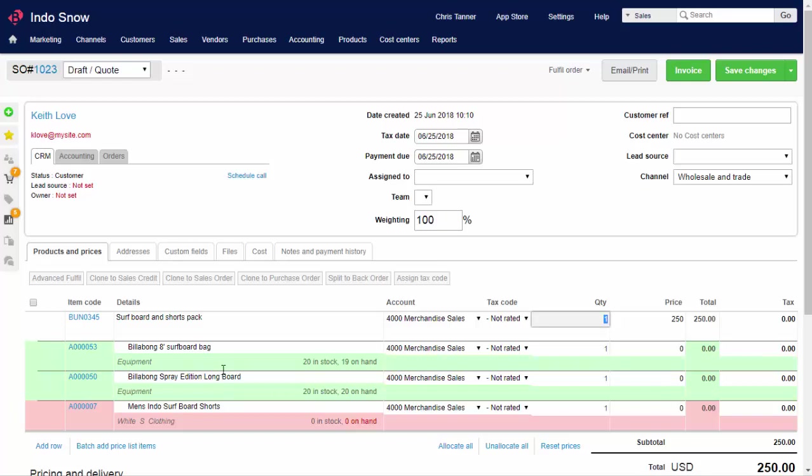So here, this surfboard and shorts pack would be unavailable on the sales channel because you didn't have any of the shorts in stock. As soon as you received the shorts into stock, the bundle would become available again on the sales channel.